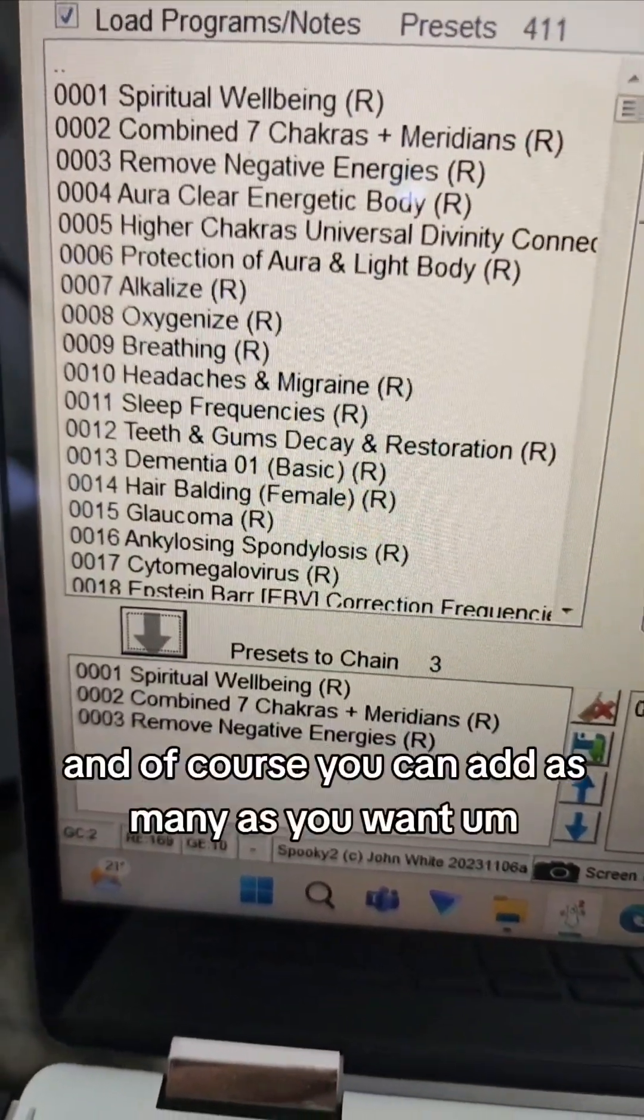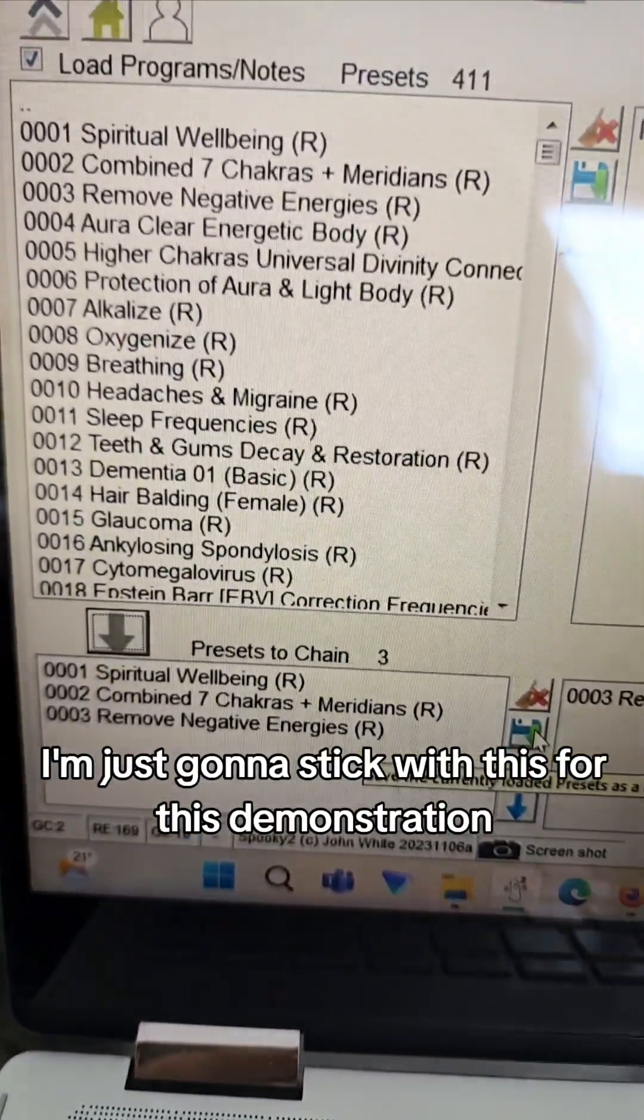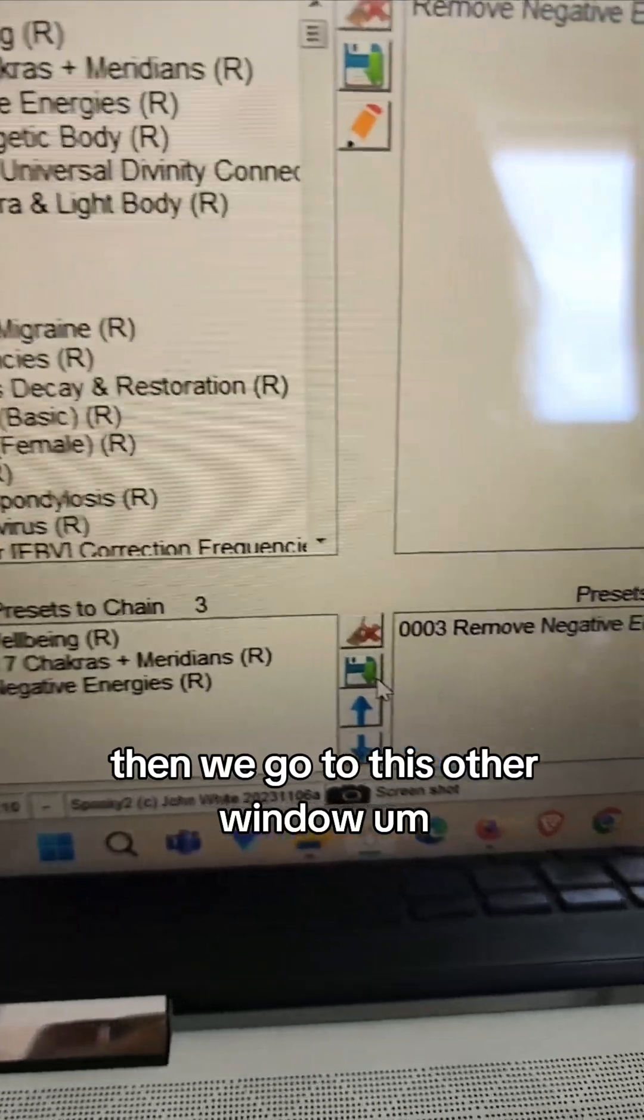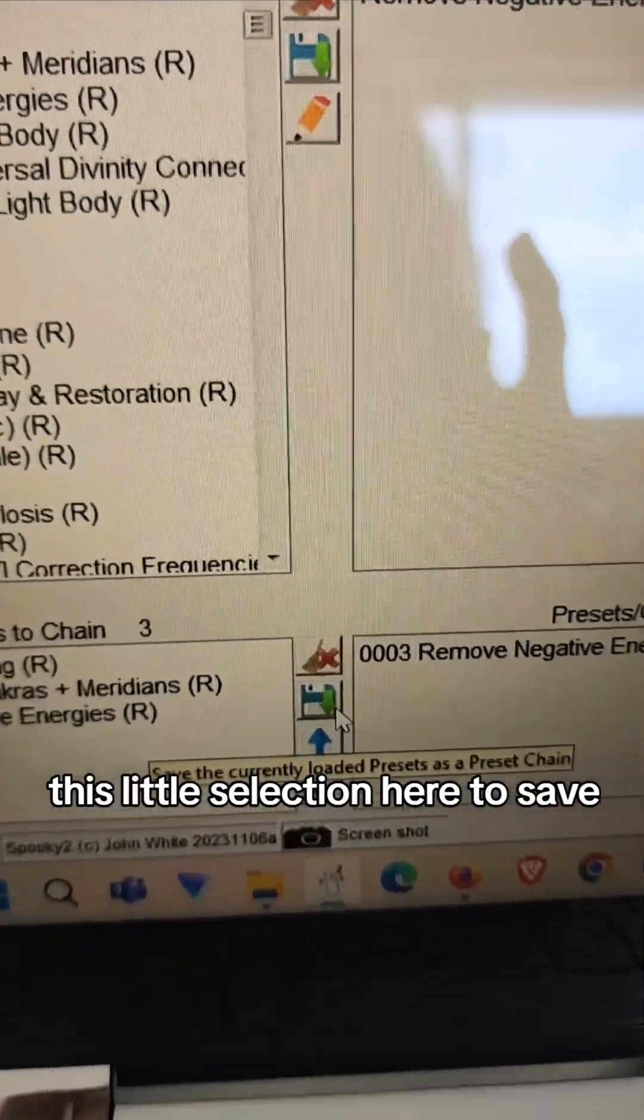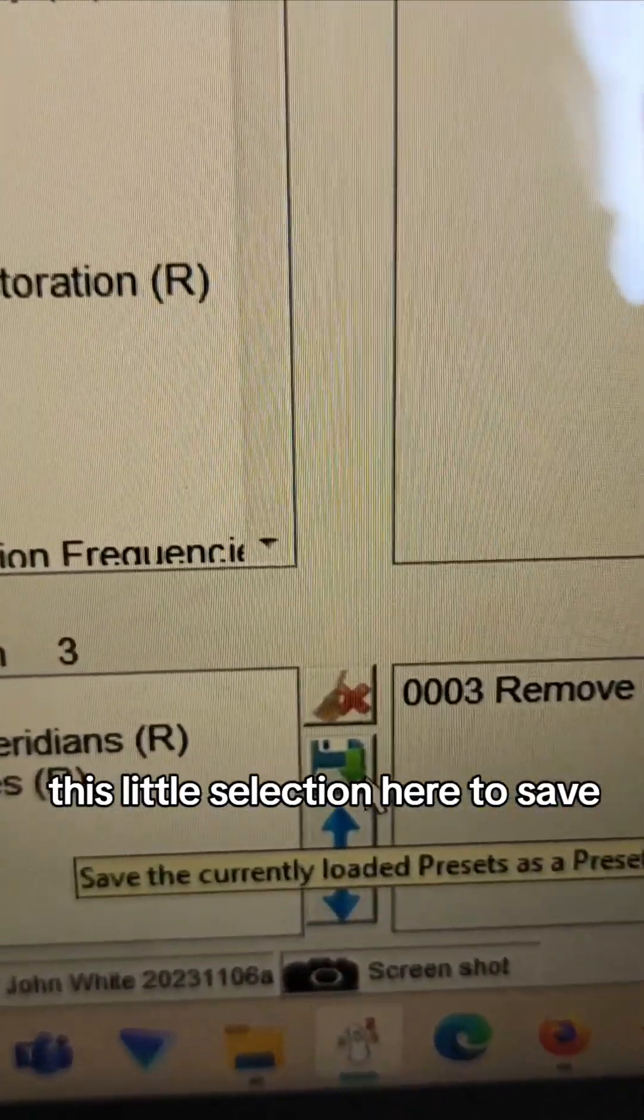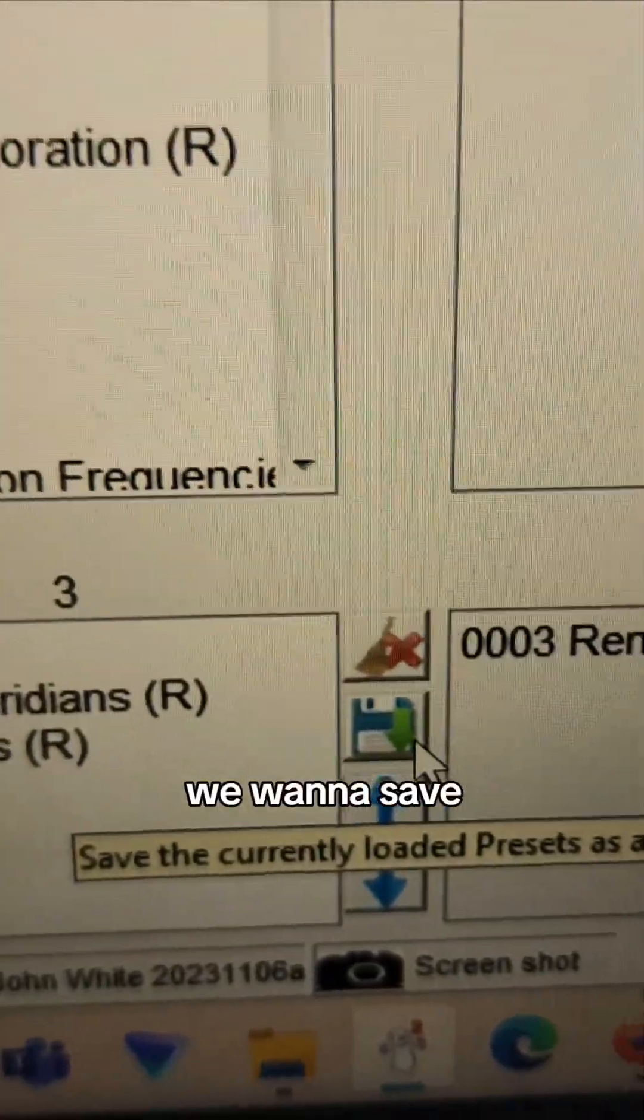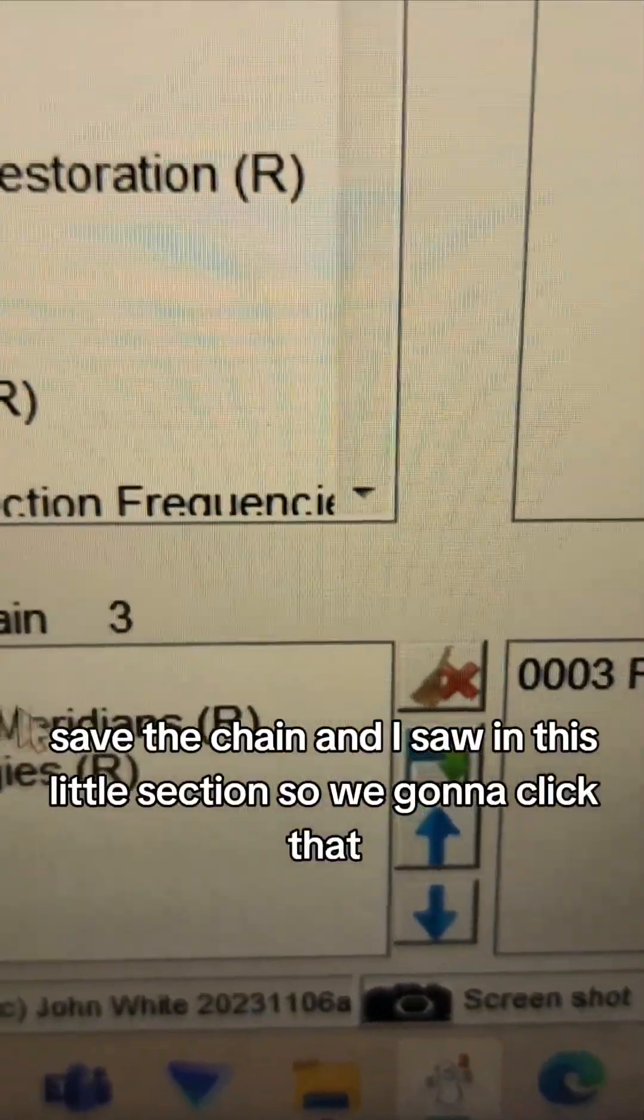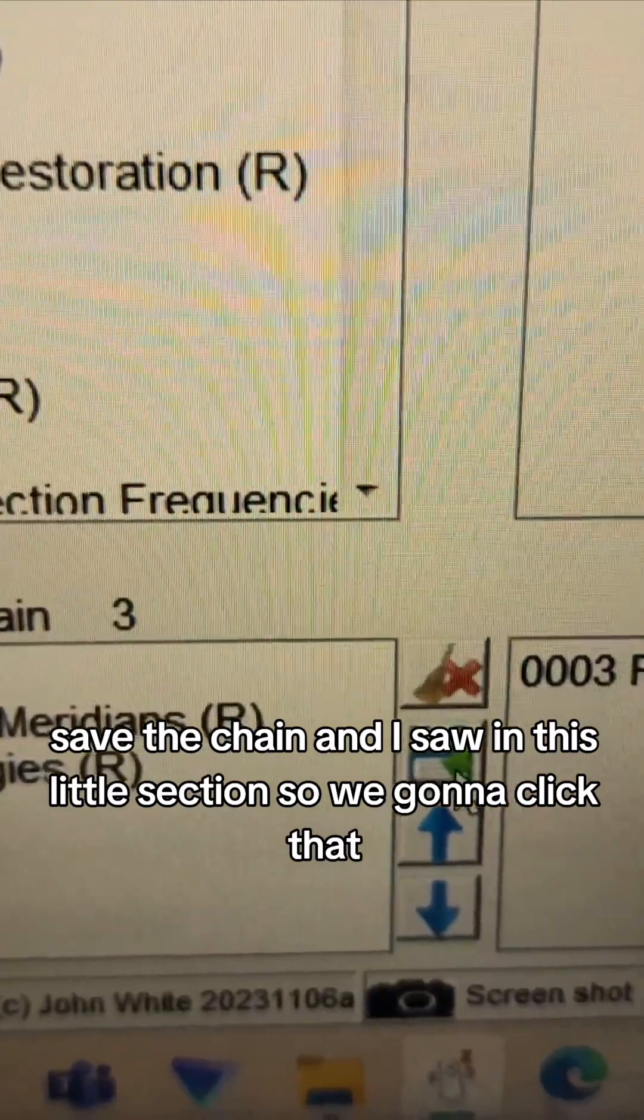I'm going to add number three, and of course you can add as many as you want, but I'm just going to stick with this for this demonstration. Then we go to this other window, this little selection here to save. We want to save the chain and it's all in this little section.